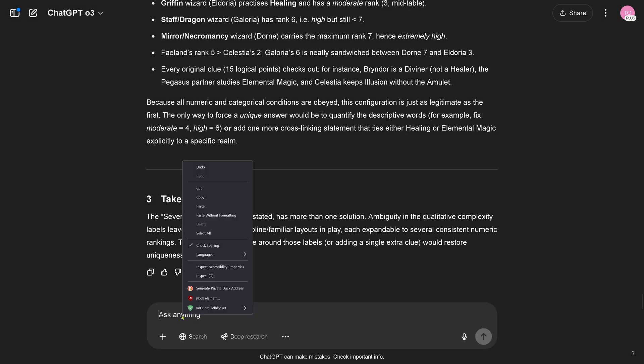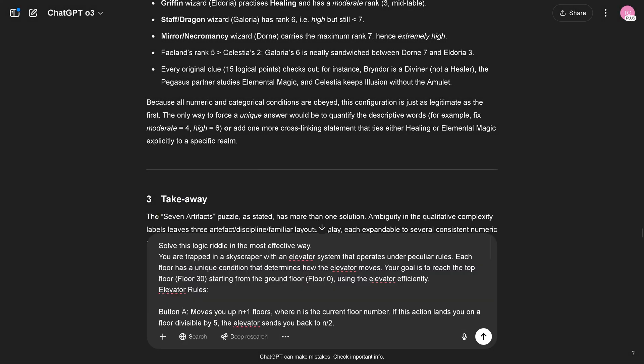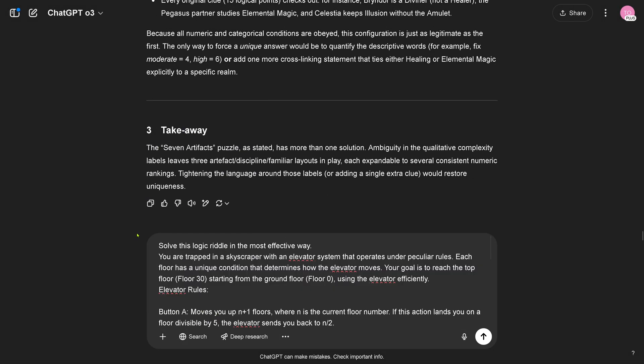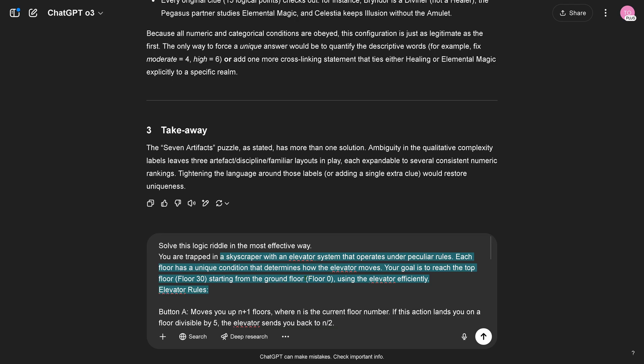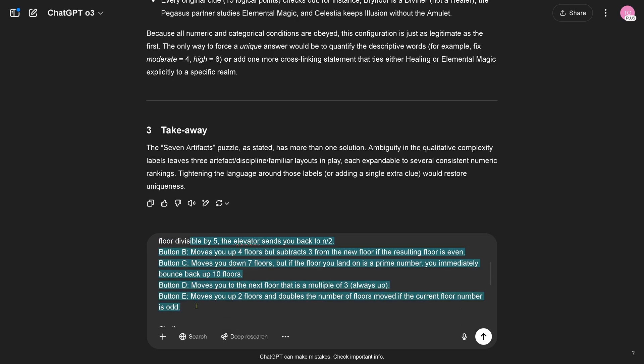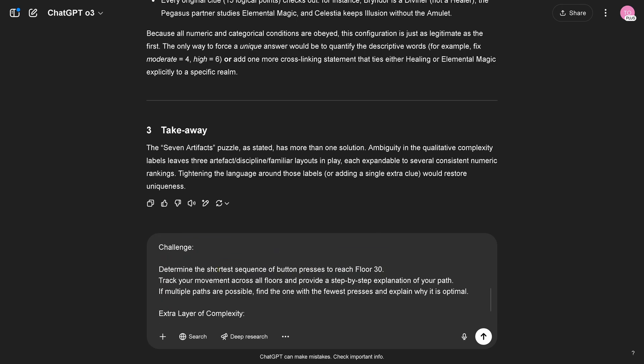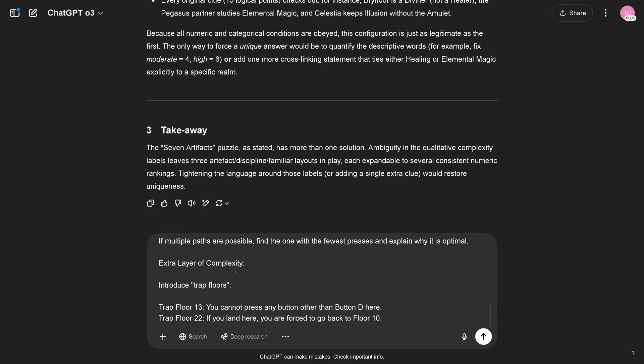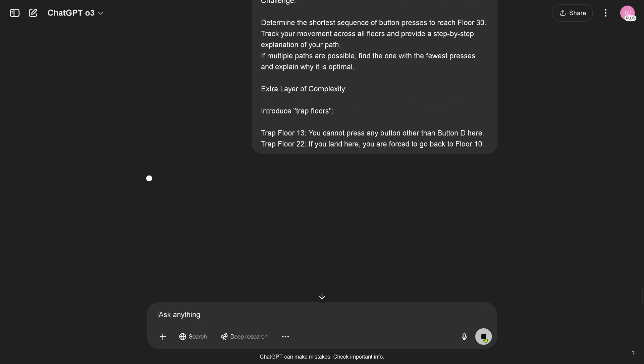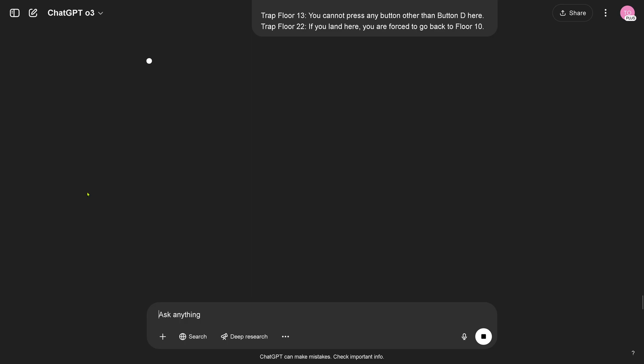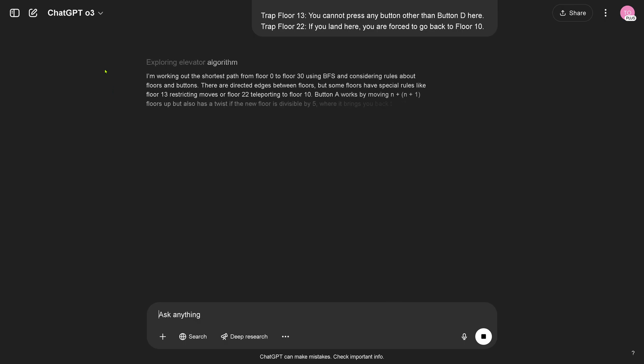Let's do a second one. I'm telling you now, hey solve the logic griddle in the most effective way. You are trapped in a skyscraper, your goal is to reach the floor 30 starting from the ground floor zero. You have buttons A B C D E. If you know my channel, you know this is my standard test I do now for more than 11 months. I have here an extra layer of complexity with two trap floors and we know it is a six button press, this is the solution here in the elevator. This is the solution and there are more than one solution. So let's have a look at GPT O3. You are again live with me here. I have to say your first part here, absolutely impressive here, the logic reasoning.